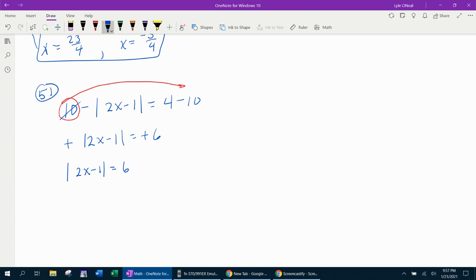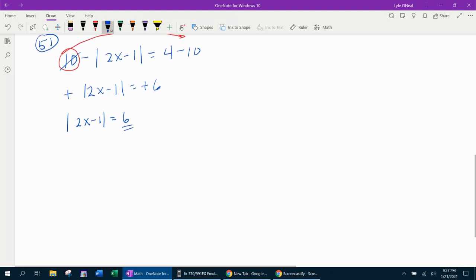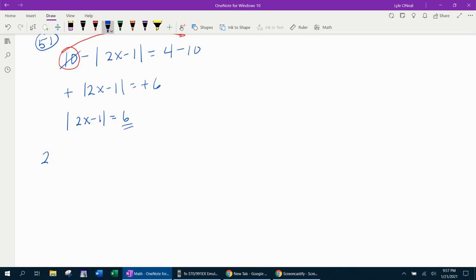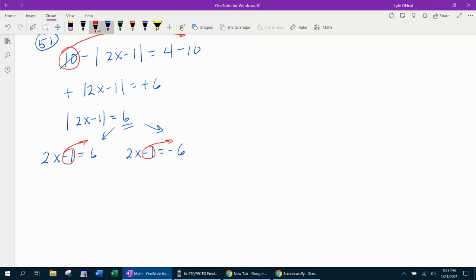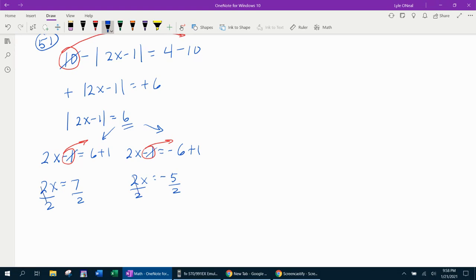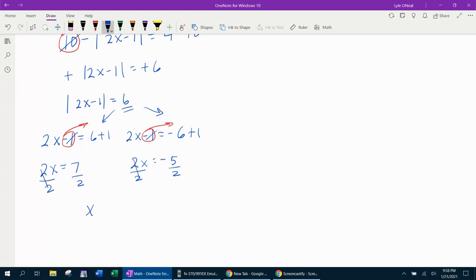The absolute value is now isolated, and it equals a positive number, so we're going to have two solutions. We say 2x minus 1 equals 6, and 2x minus 1 equals negative 6 — always split it twice, once positive, once negative. Bringing the minus 1s over: 2x equals 7, and 2x equals negative 6 plus 1, which is negative 5. Dividing both sides by 2 gives us x equals 7 halves and x equals negative 5 halves.